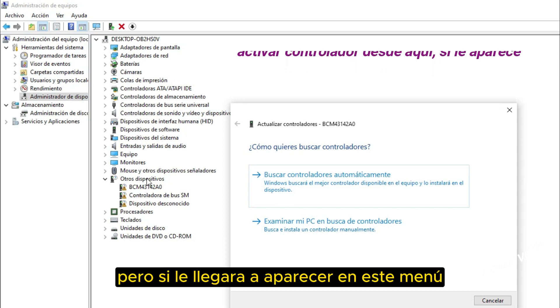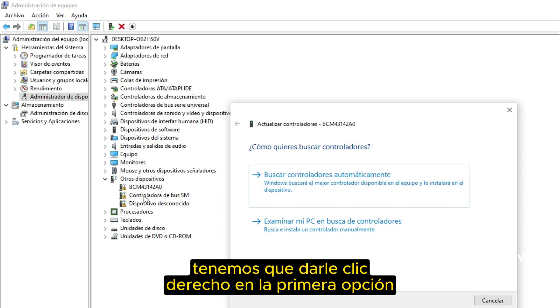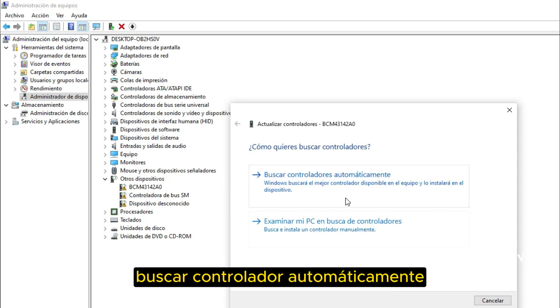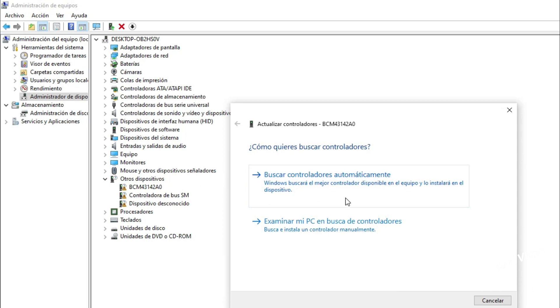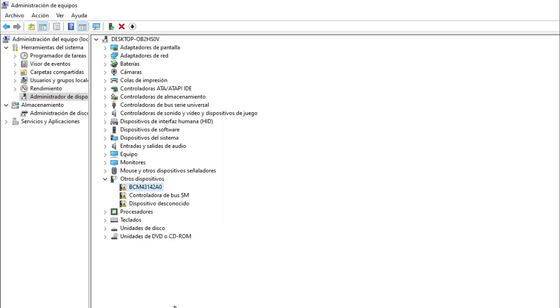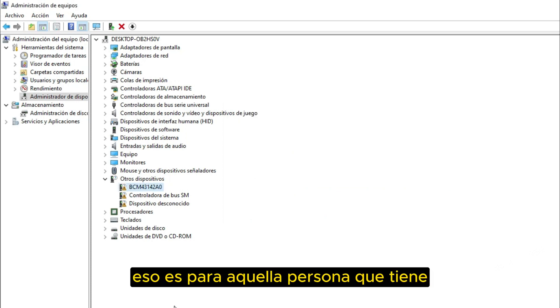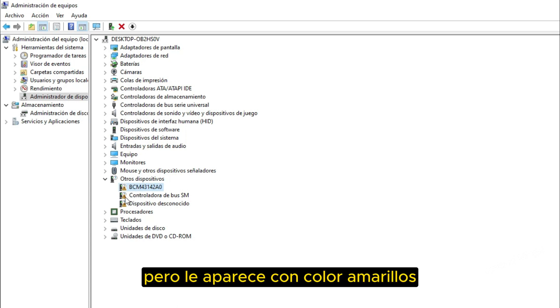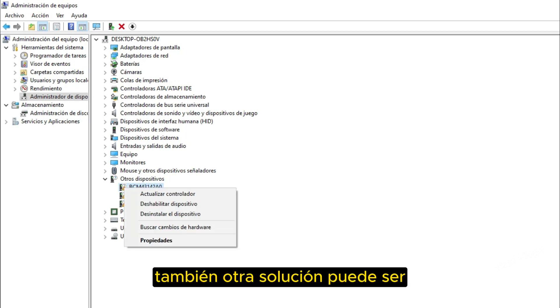But if it were to appear in this menu, we have to right click on the first option. Search driver automatically and the system will look for the driver. That is for that person who has your computer that the icon appears but it appears yellow.